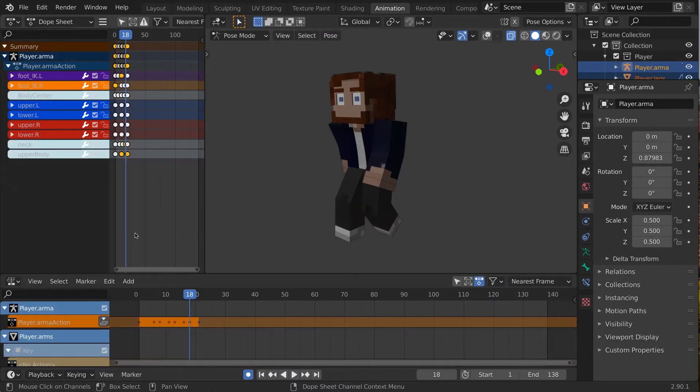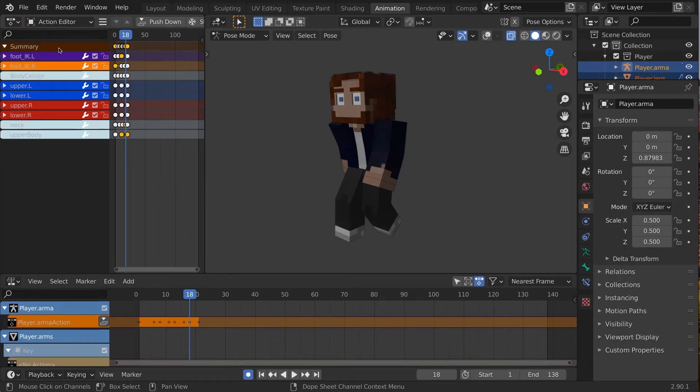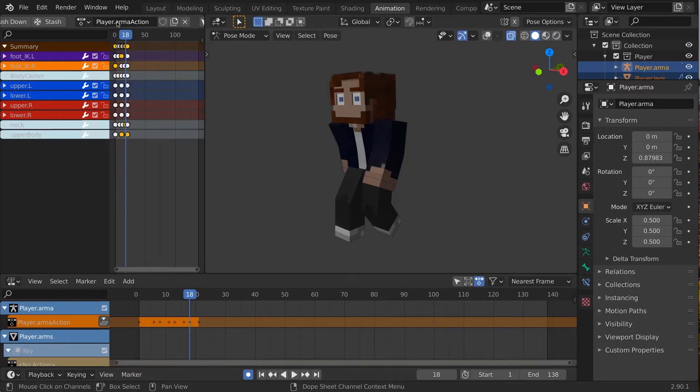In the Dope Sheet editor, consider switching from Dope Sheet, which shows the whole scene, over to the Action editor, where you can specifically manage single action data blocks, such as our two-step walk cycle. Please go ahead and name the Action Walk Cycle.